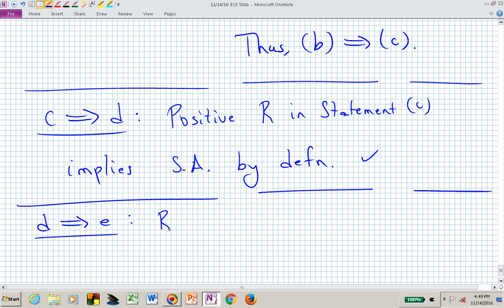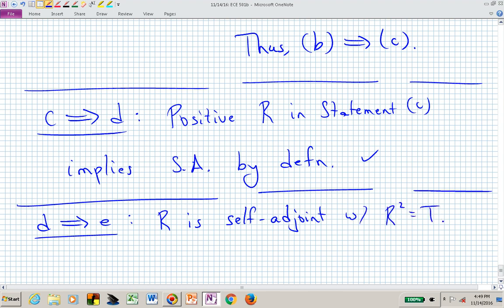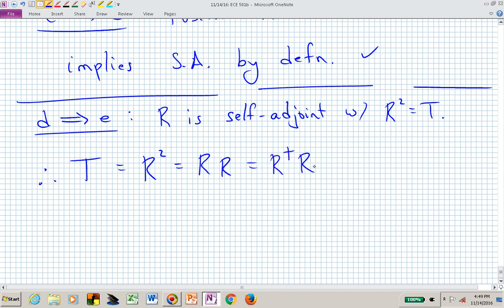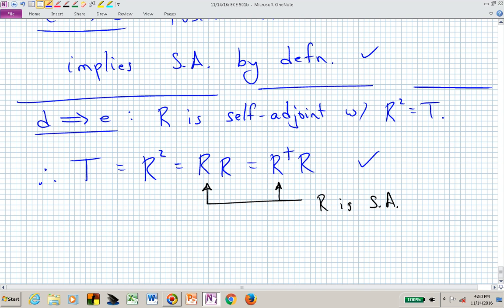D implies E: from D, R is self-adjoint and a square root of T, so T = R² = R · R. Since R is self-adjoint, we can replace the first R with R†, giving T = R† · R — which is exactly Statement E.